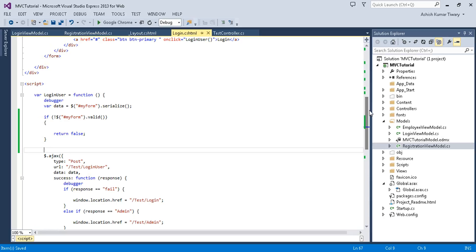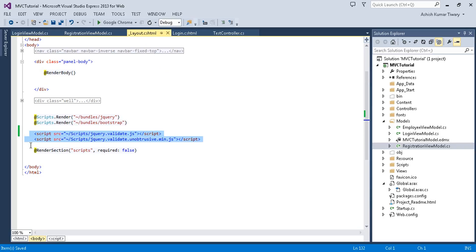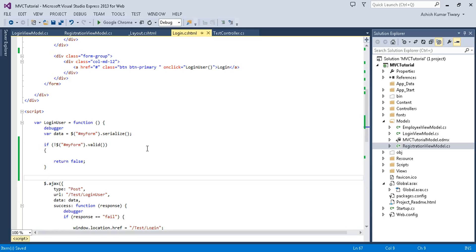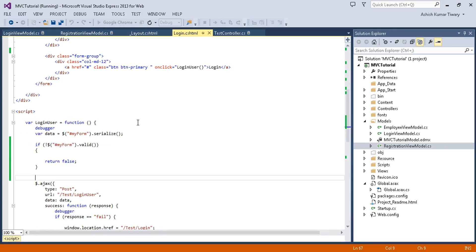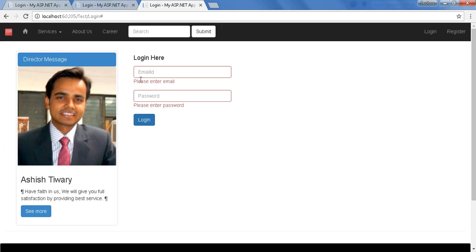You just need to add references to these two files: jquery.validate and jquery.validate.unobtrusive. Now let's run this and see what's going to happen. I'm going to click on the login button.